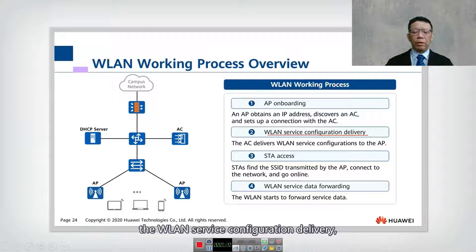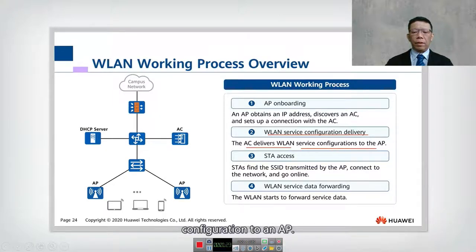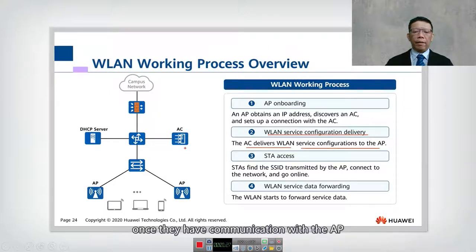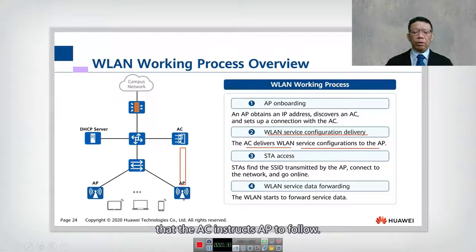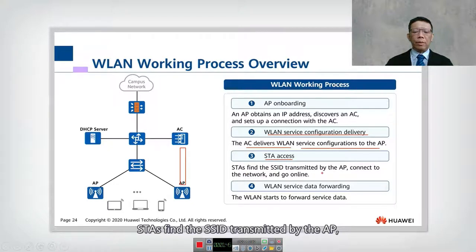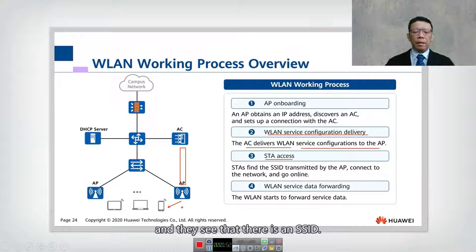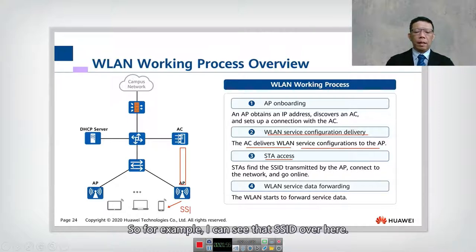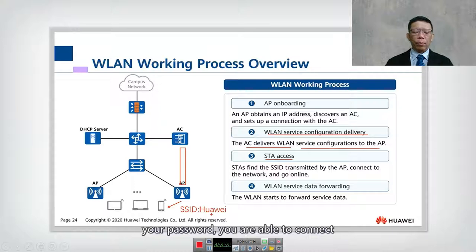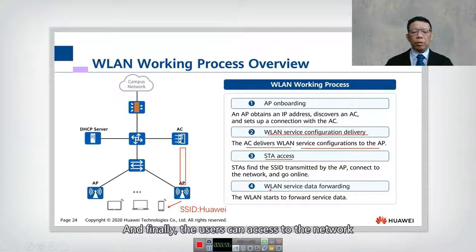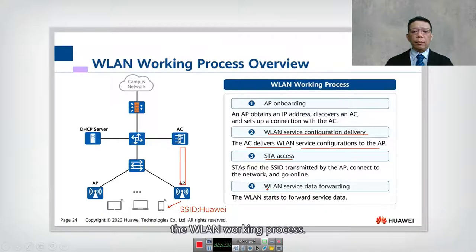In step number two, WLAN service configuration delivery, the AC delivers the WLAN service configuration to the AP. Once the AC has communication with the AP through the CAPWAP tunnel, it configures the AP with control information. In step number three, STA access, the STA finds the SSID transmitted by the AP, connects to the network, and goes online. For example, a mobile phone sees an SSID such as 'Huawei,' enters the password, and connects to the network.